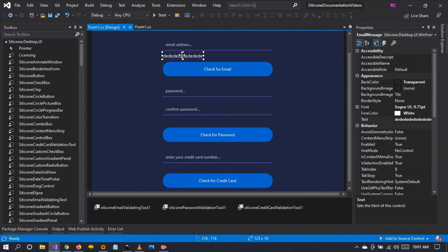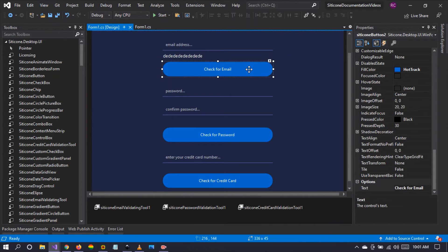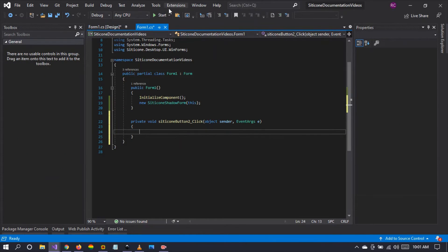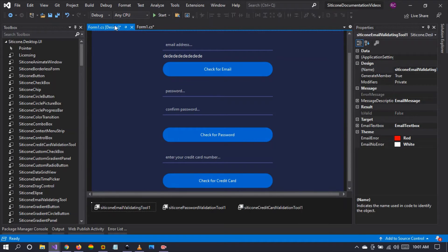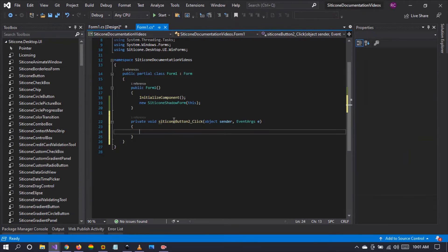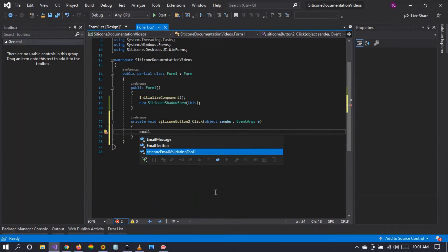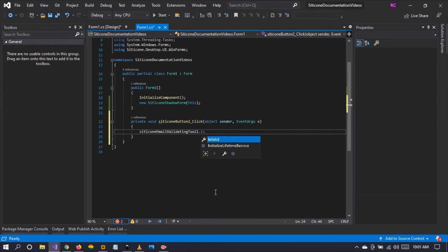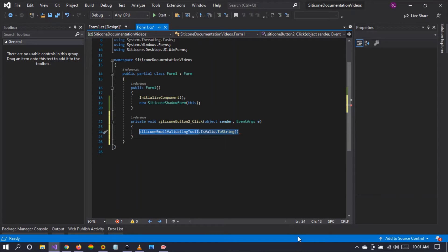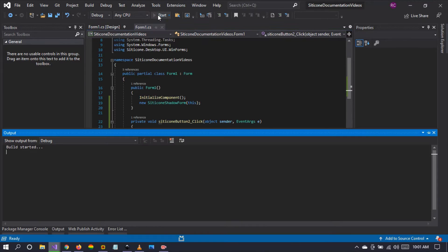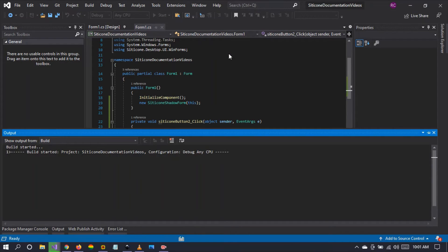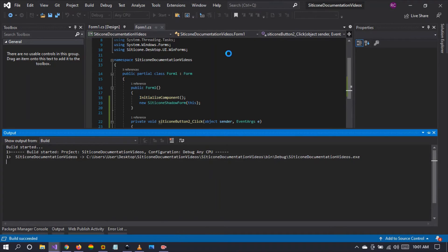But if you want more complex validation, that's when you can write a few lines of code. Let me demonstrate — we have the is_valid property, and we want to show whether the given email is valid or not. We'll handle this and say: take the email validation tool's is_valid property, convert it to a string, and display it in a message box. Let's run the project and see what we have.